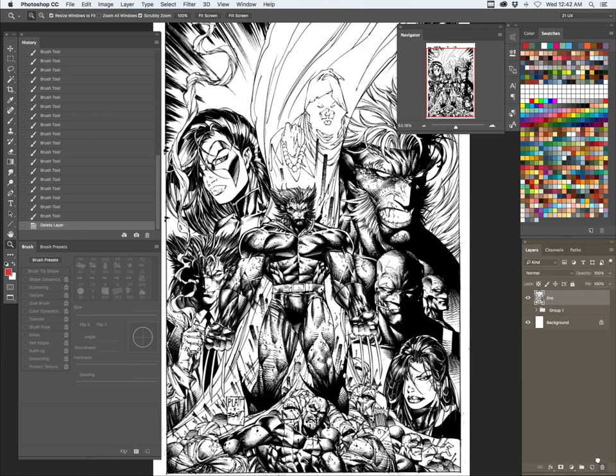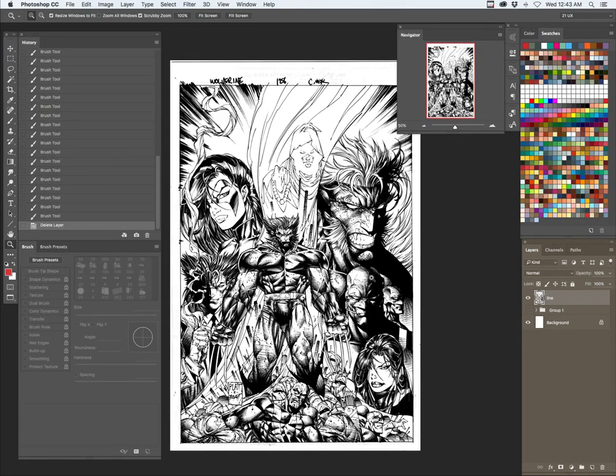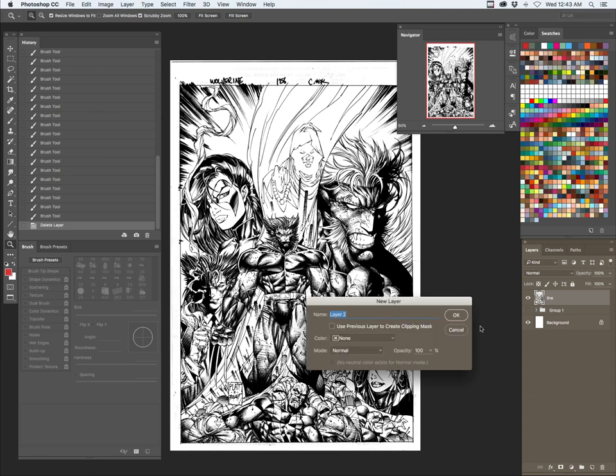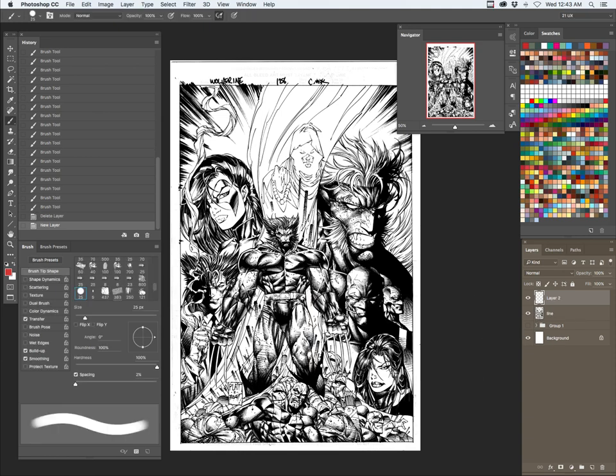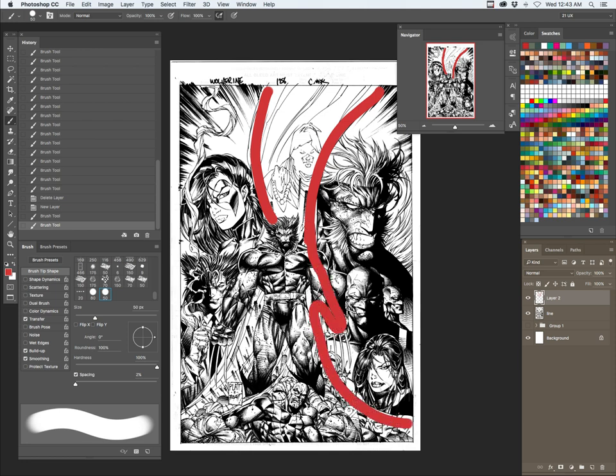But you can tell it's kind of, especially like down here in the bottom part, it's really just a kind of jumbled mess. So we're going to help that along using color, break out and show the viewer what the focus is going to be. So I mean, this is a Wolverine cover. So I think our focus really should be on this part here.